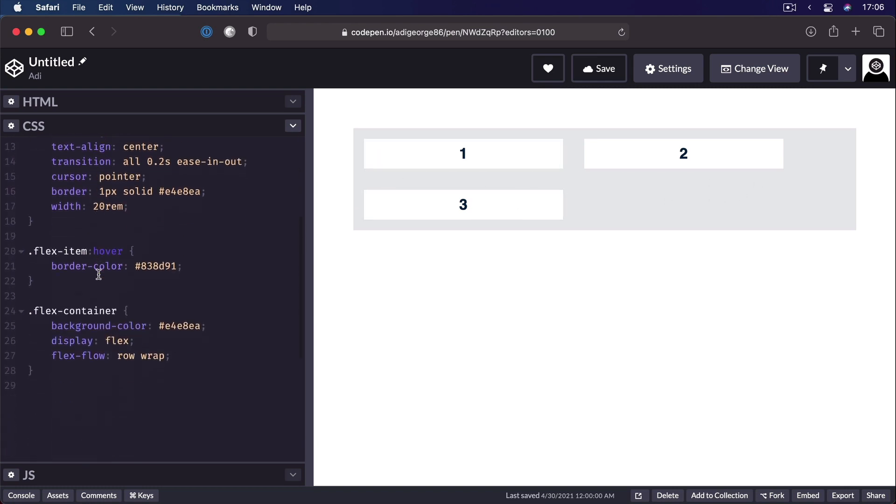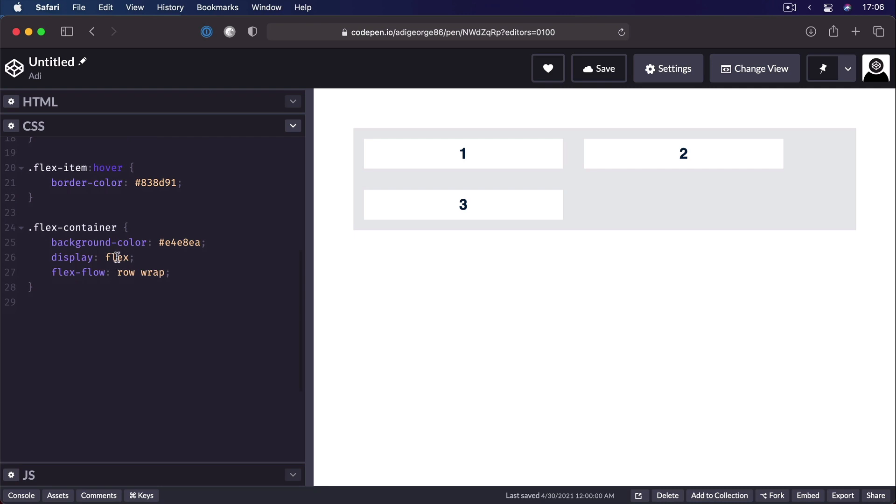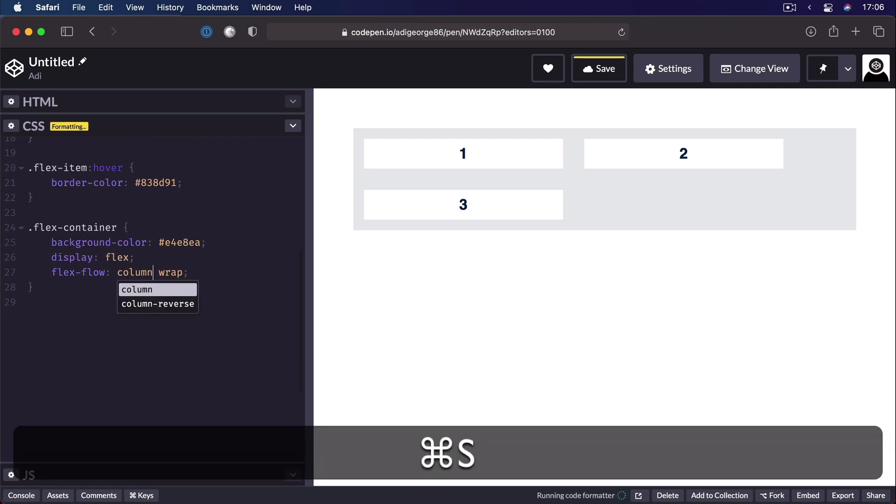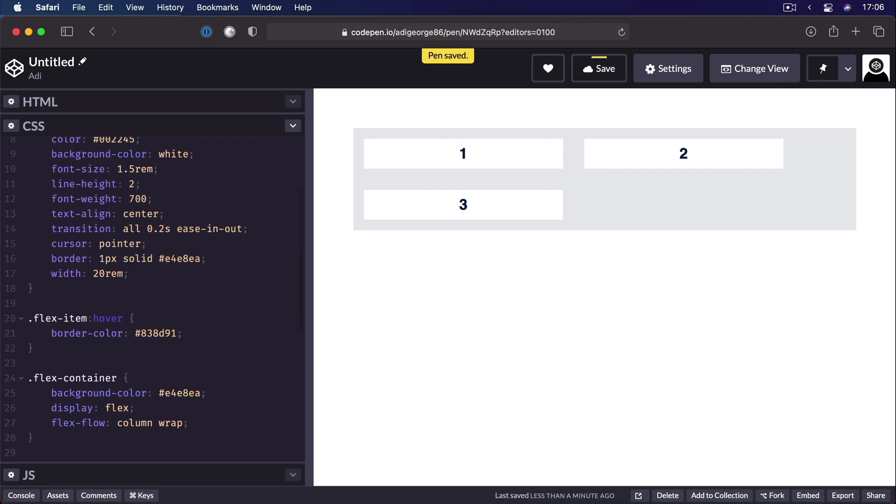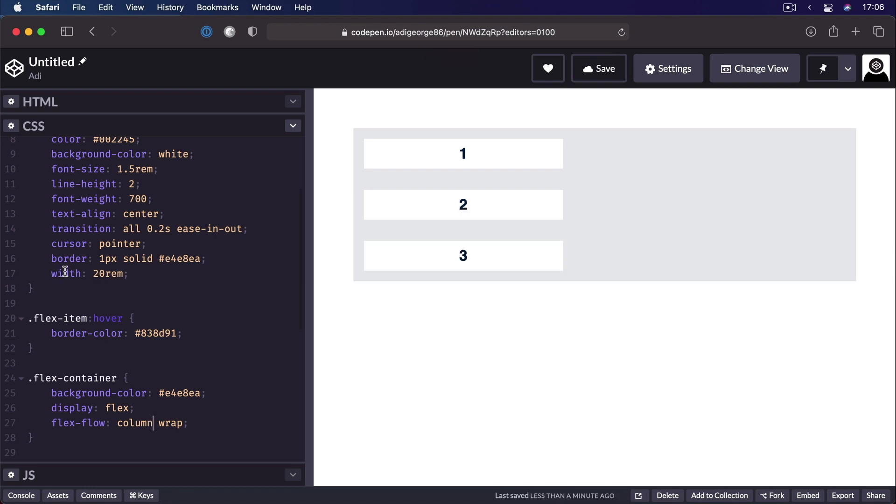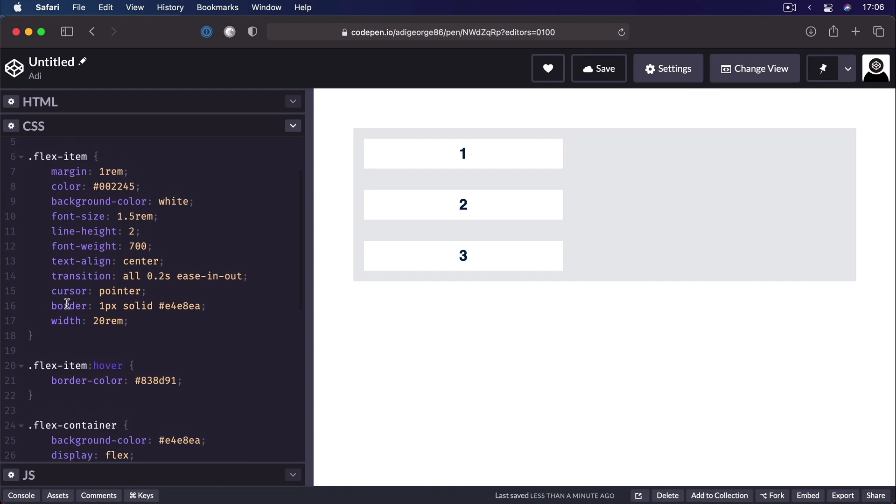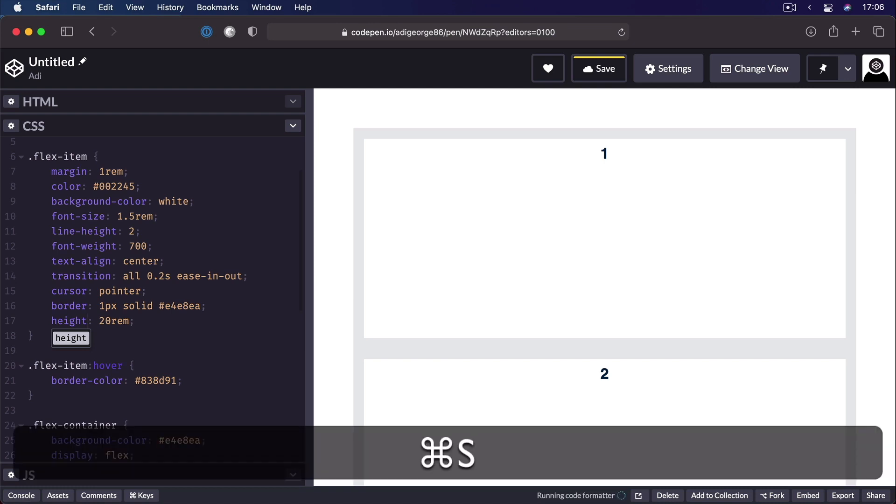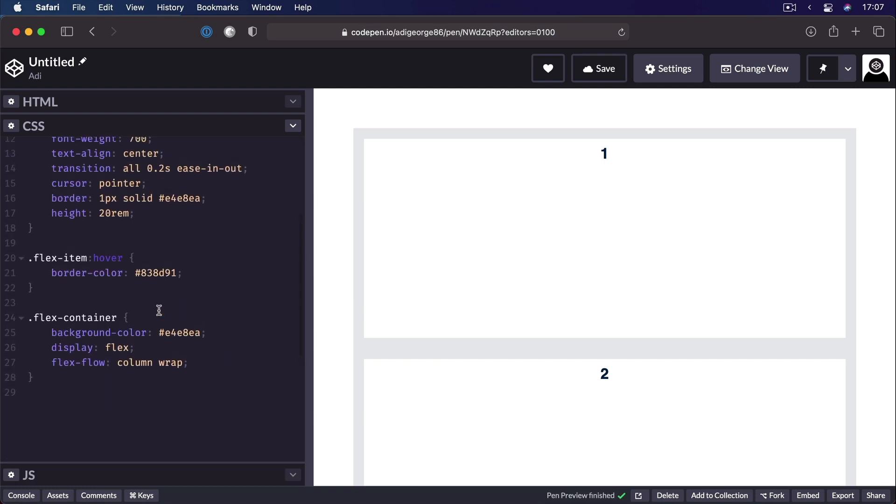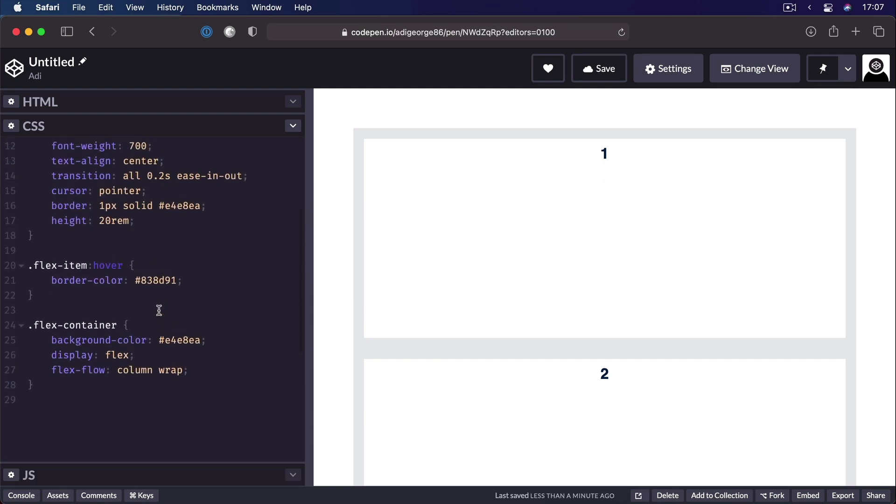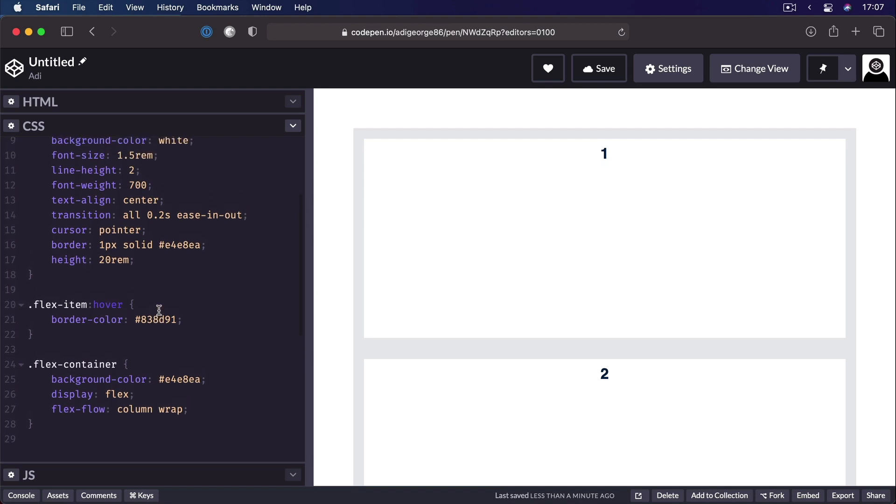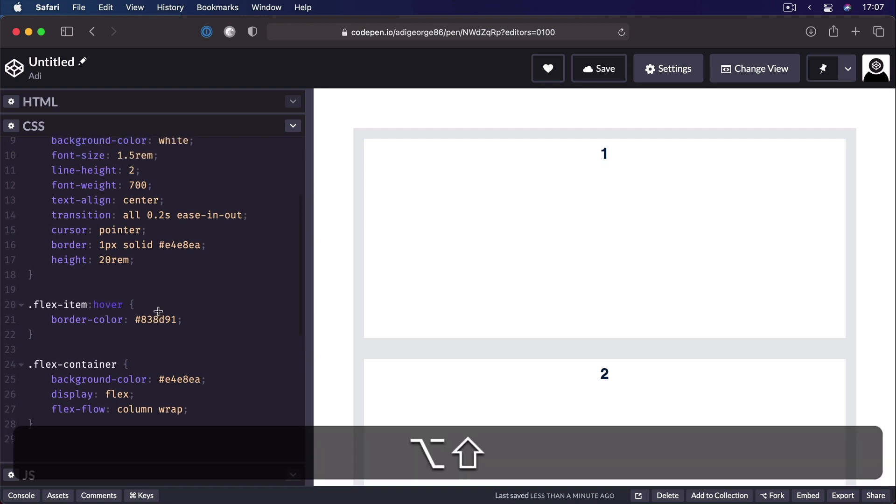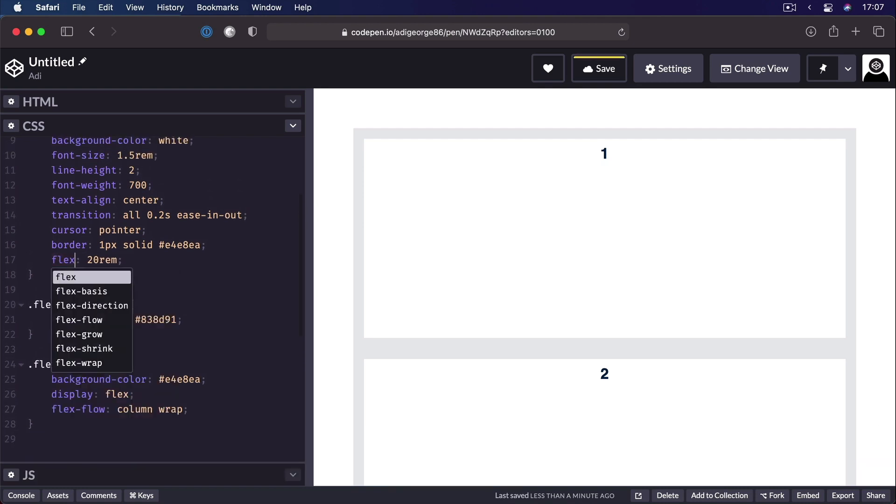But if I set the flex direction to column, I also need to change the property here on the flex item from width to height. Because width works horizontally, while height works vertically. So to prevent that from happening, what you can do is instead of width or height, use flex-basis.